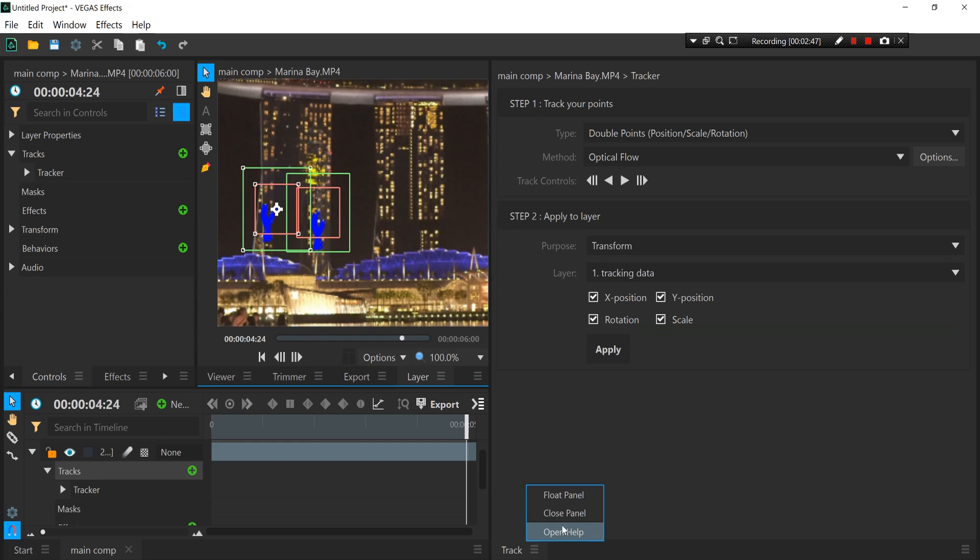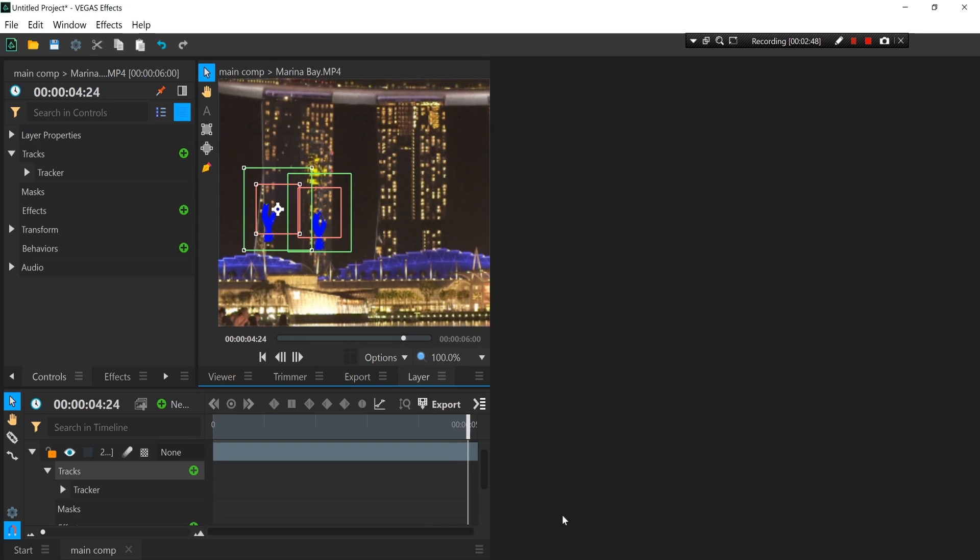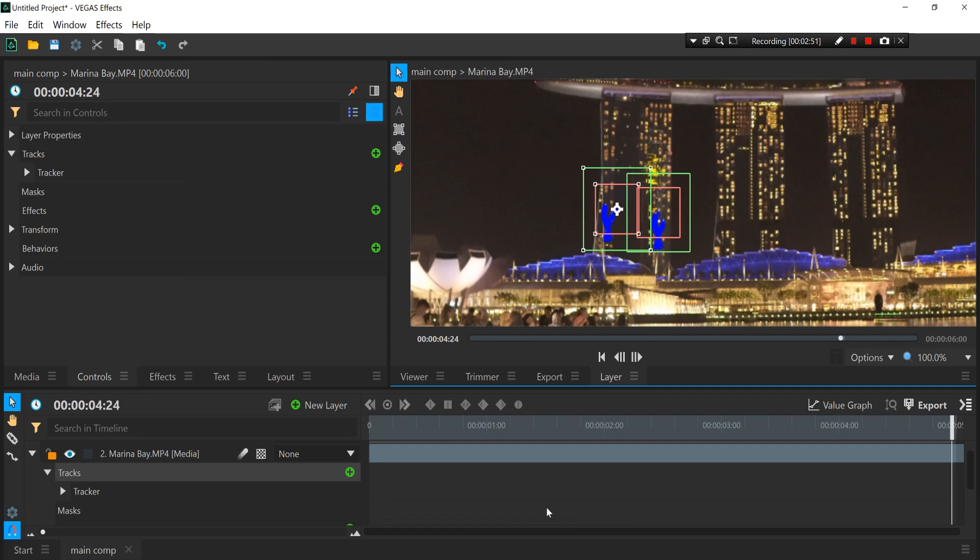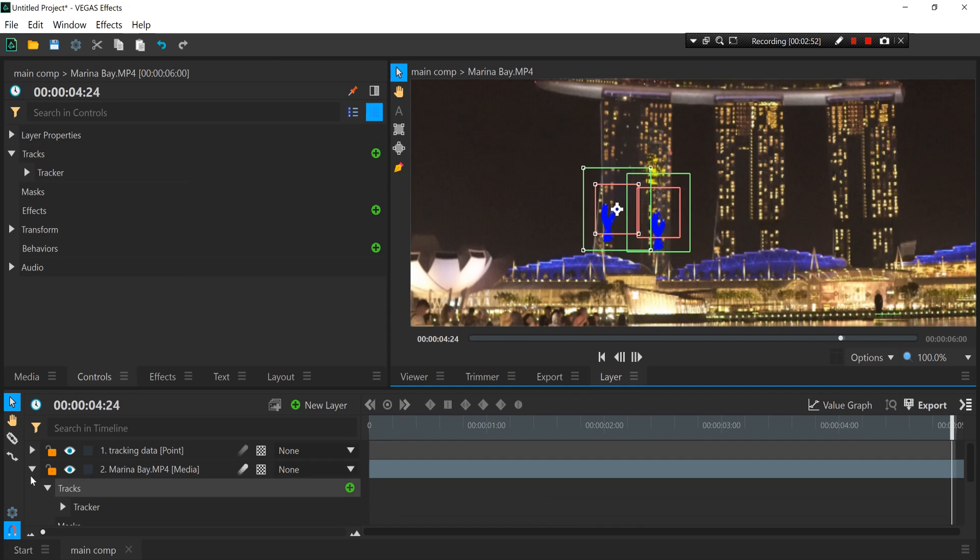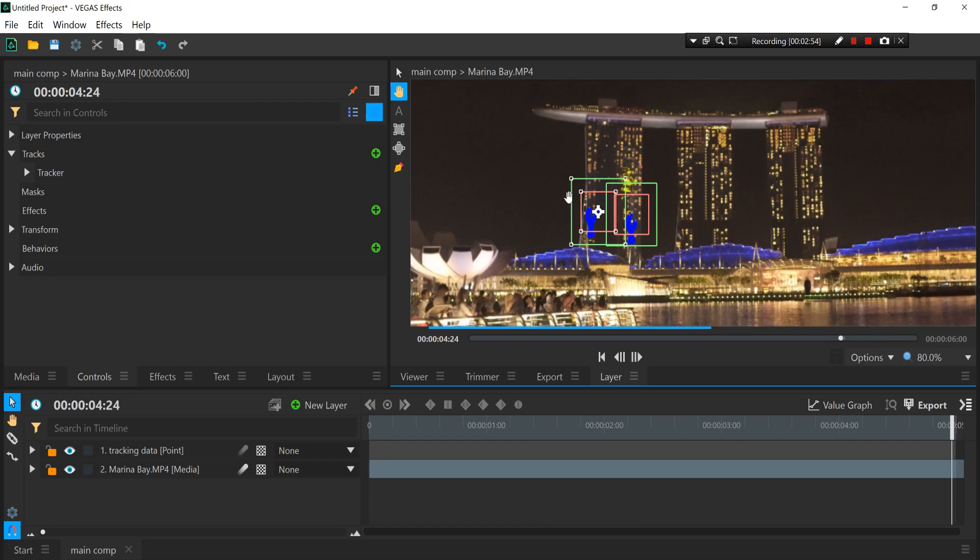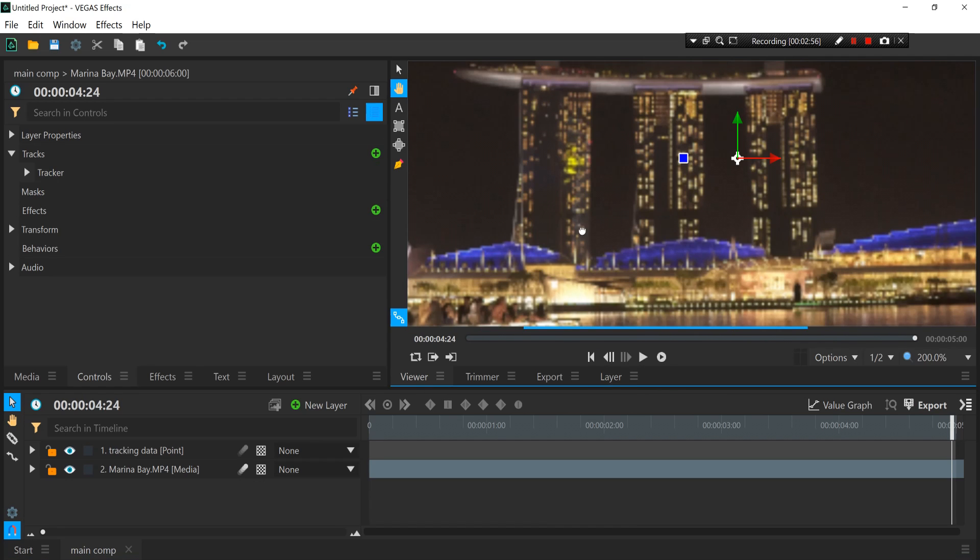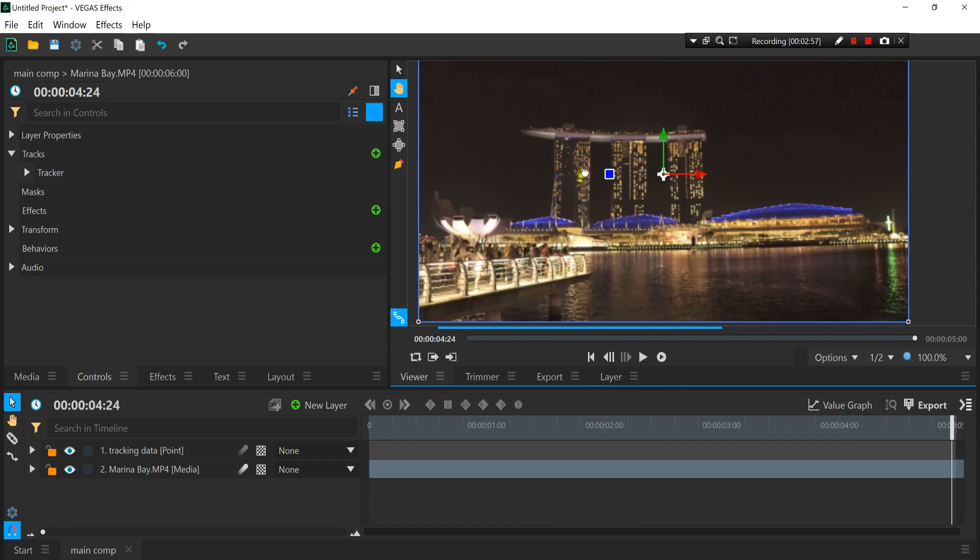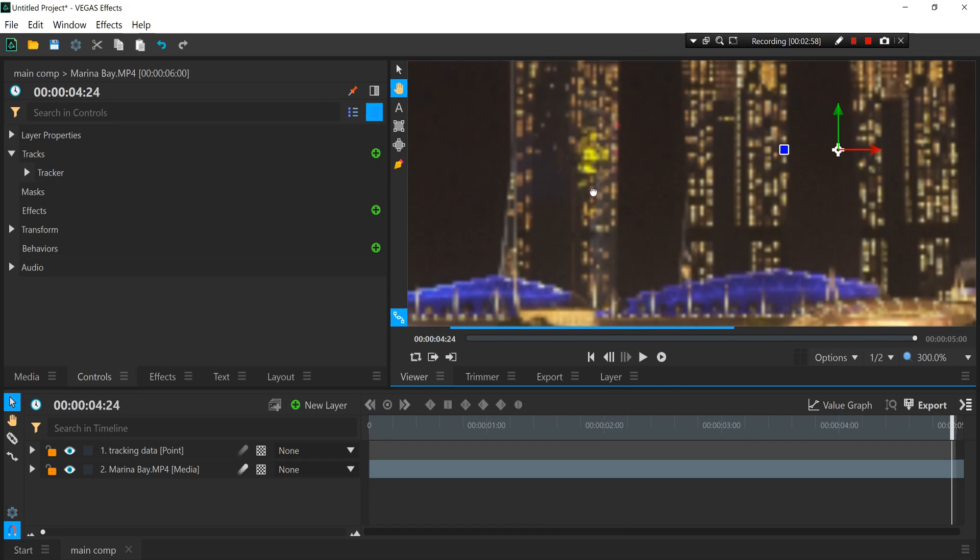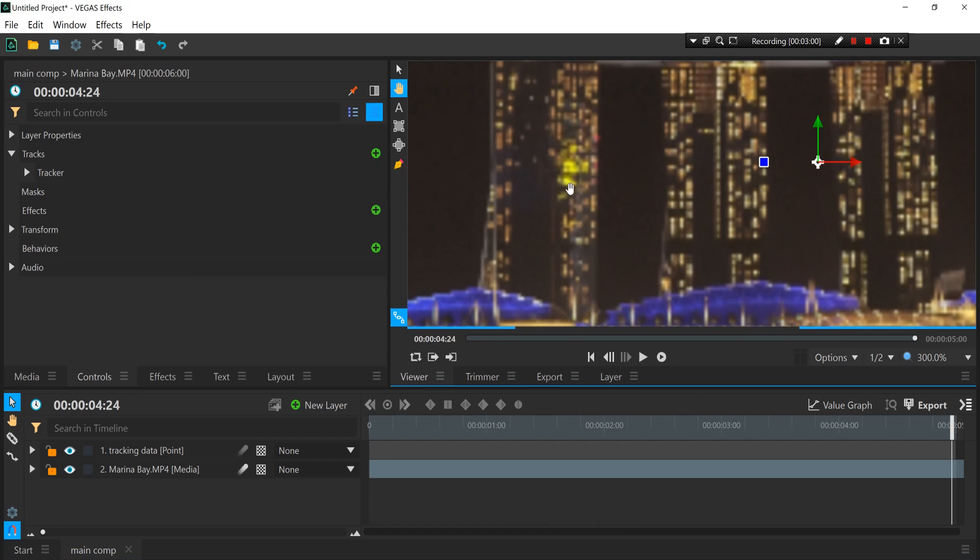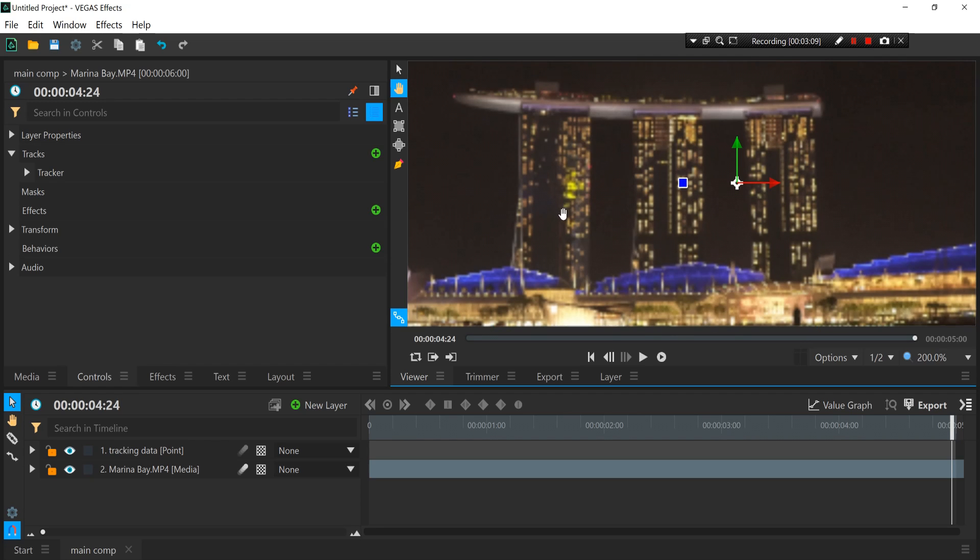And then we can close the tracking panel. Now we want to basically do some masking from the building, so we want to basically take the light from the building itself and then paste it over here on this dark spot and then just motion track it with it.